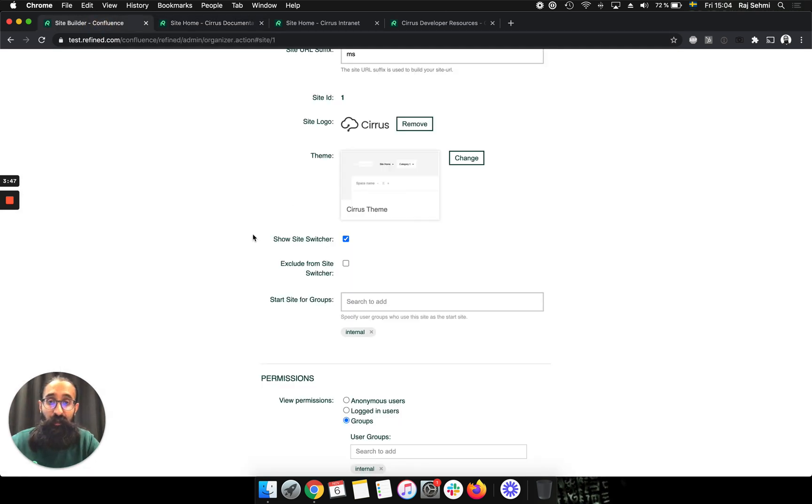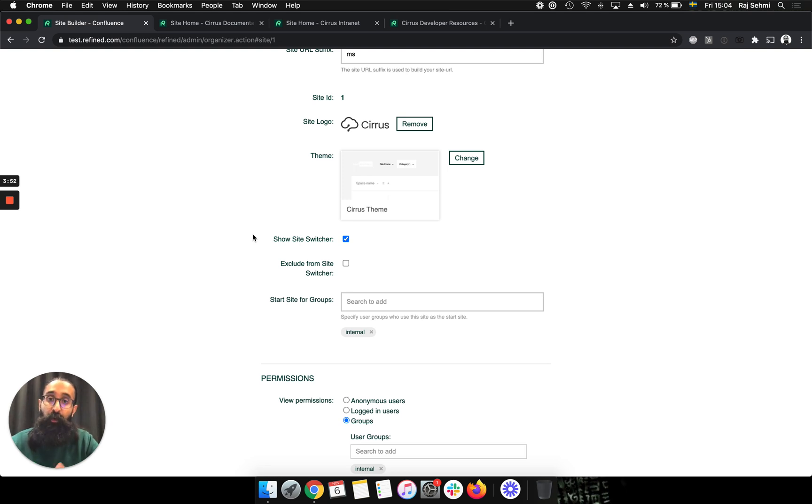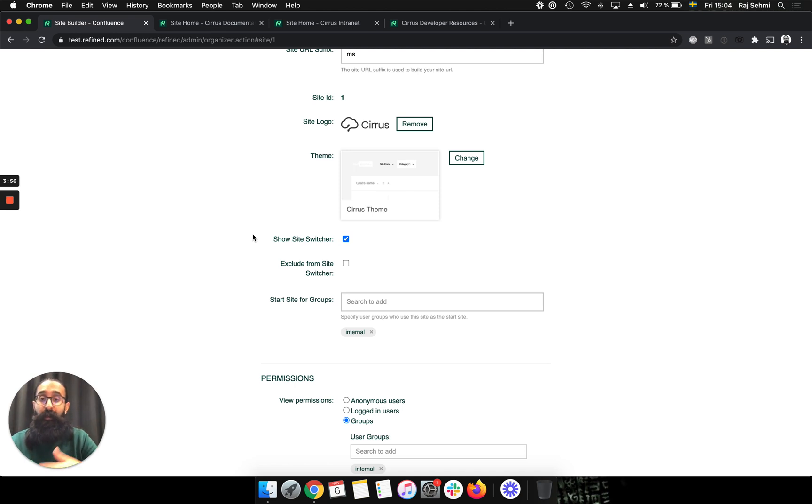And this is quite useful if you want to create a site that looks more self standing or more independent, and you don't want users from that site to be able to navigate to another site that you've set up on Confluence.